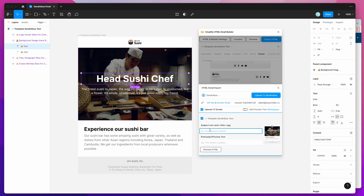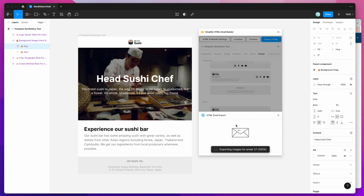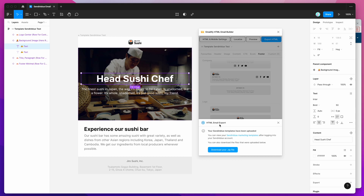The last thing you can do is add a subject line — for example, "new feature update" — which will automatically get included. Now that that's all done, all I need to do is click on the upload to Sendinblue button. This is going to automatically generate the HTML, upload all my images, and upload everything directly into my Sendinblue account automatically, so I don't have to manually copy-paste anything.